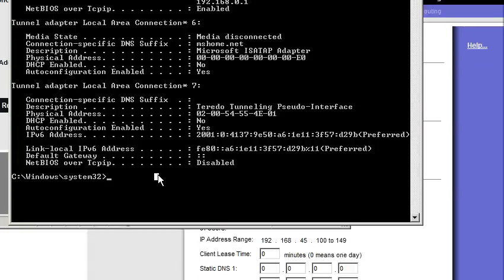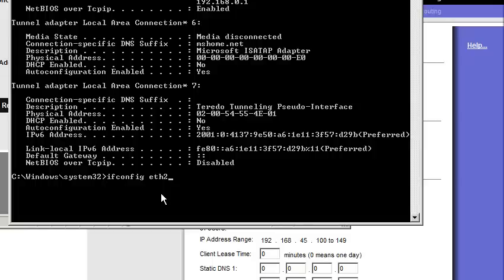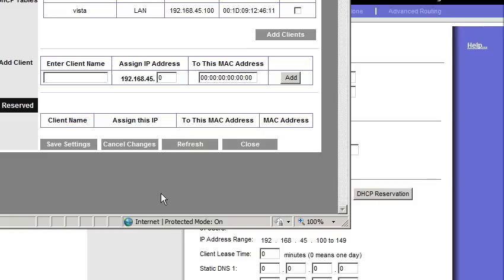Alright, so if you're on Linux, you can do an ifconfig. And it'll tell you what the MAC address is. And if you need to specify a specific card, then you can do eth0 or eth1 or eth2 or whichever card you're trying to do. So let me get back out of the command prompt here. So, that will cause those machines to always get the same IP address.